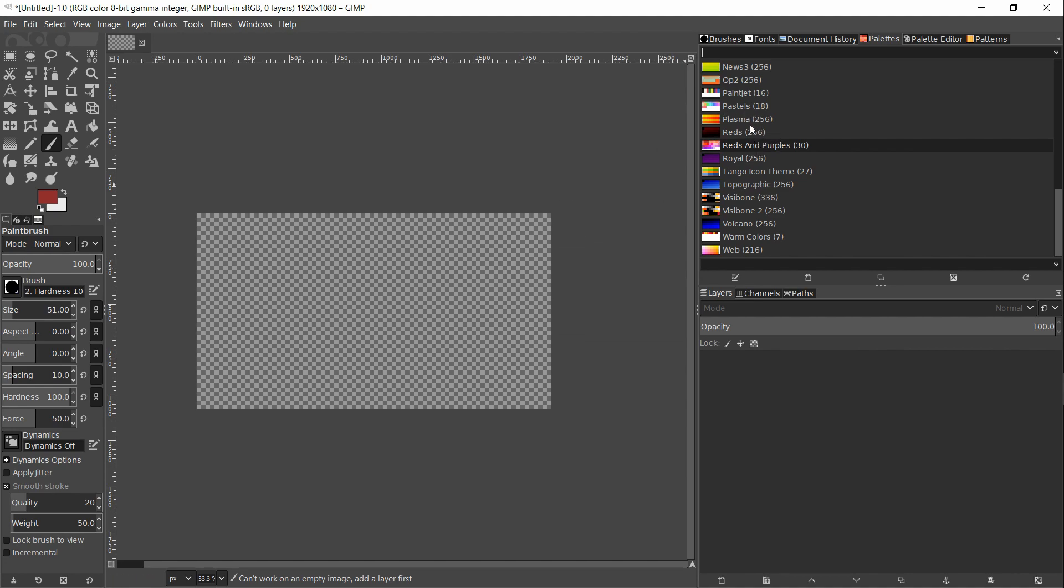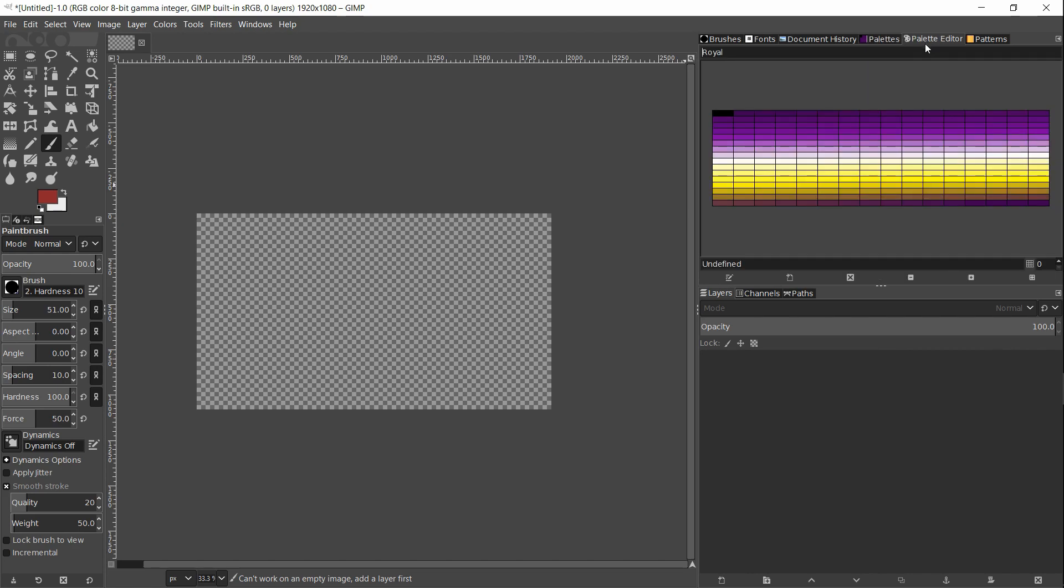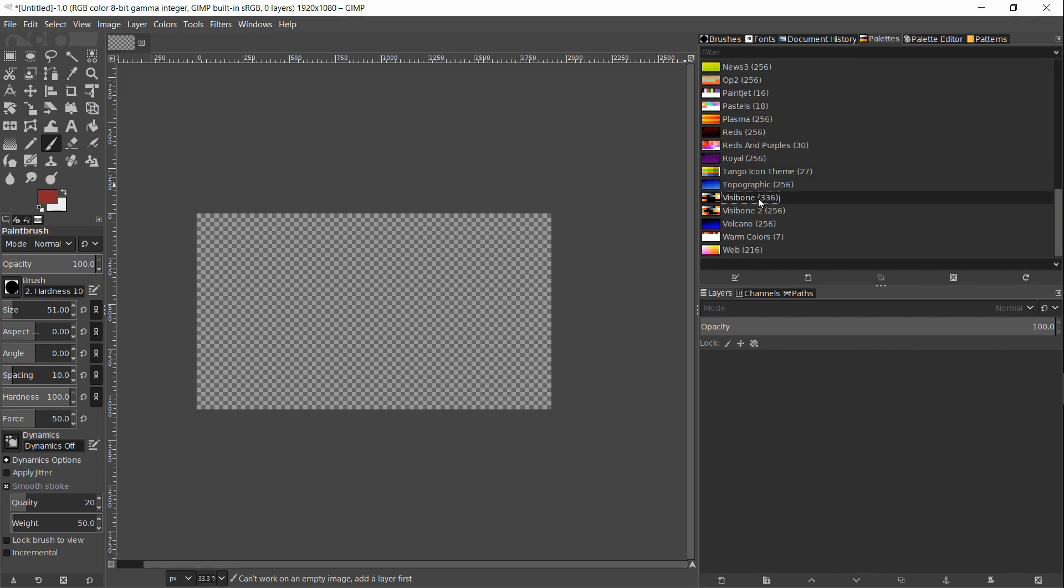If we want to select a color palette for use, we simply left click on it once. Then when we go over to the palette editor, the color palette will be brought in here so that you can select any of the colors that you want to use.